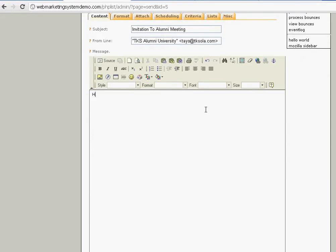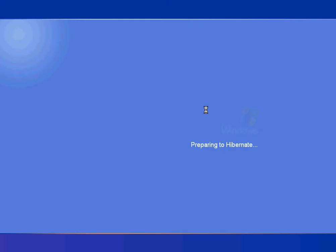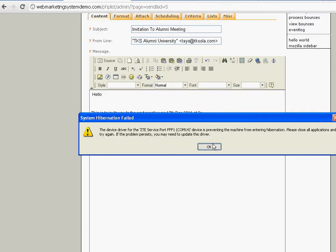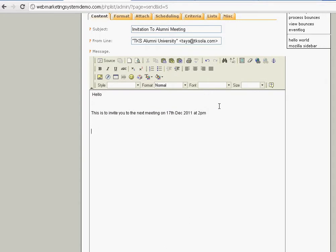The message reads: 'Hello, this is to invite you to the next meeting on the 17th December 2011 at 2 p.m.' Fill in your power and all your other information. Once the message is ready, scroll down.